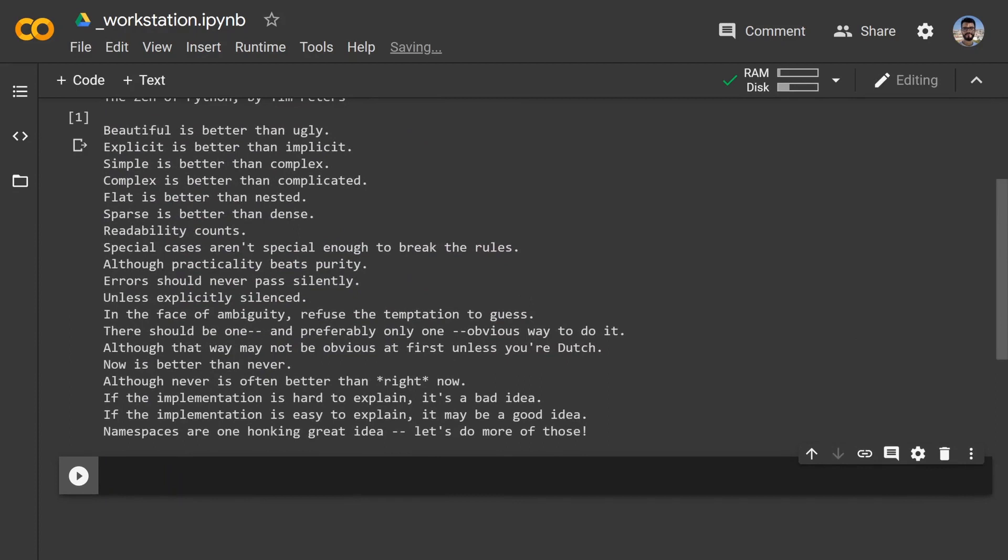So it says beautiful is better than ugly, explicit is better than implicit, simple is better than complex, and I guess you can just keep reading it. This is the Zen of Python. I mean, it's not something that you should follow through in every single line, but it's a pretty good thing to keep in mind.